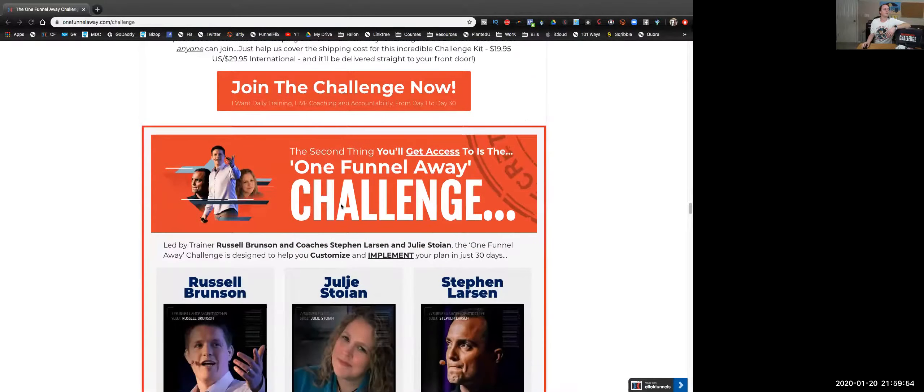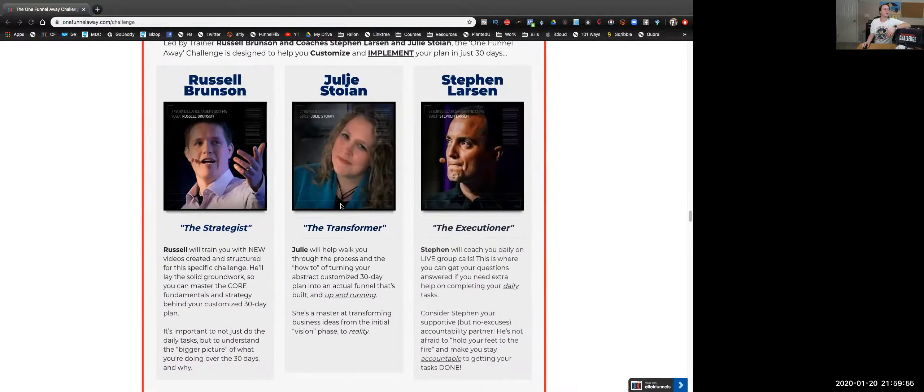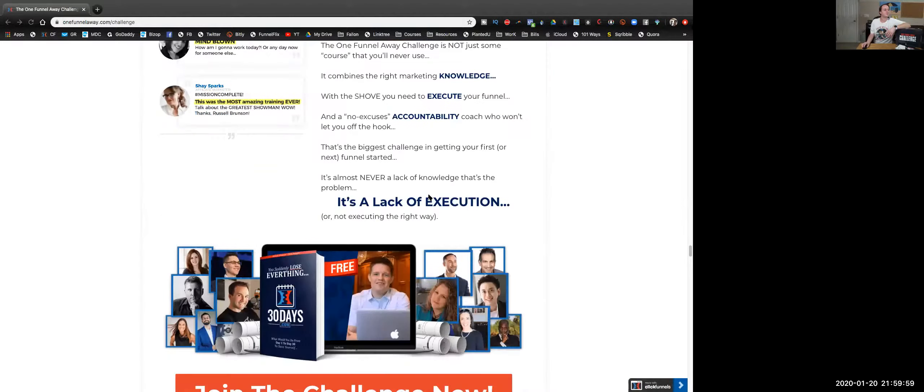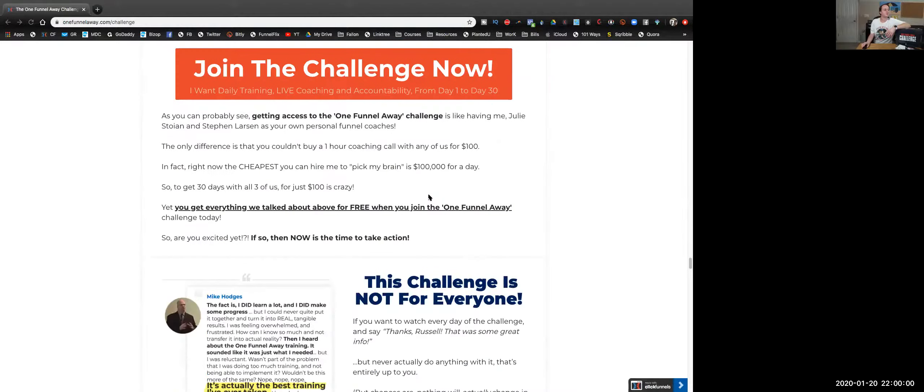Three coaches training—that's nuts. There you go: Russell Brunson, Julie, and Steve Larson. It's the three coaches.